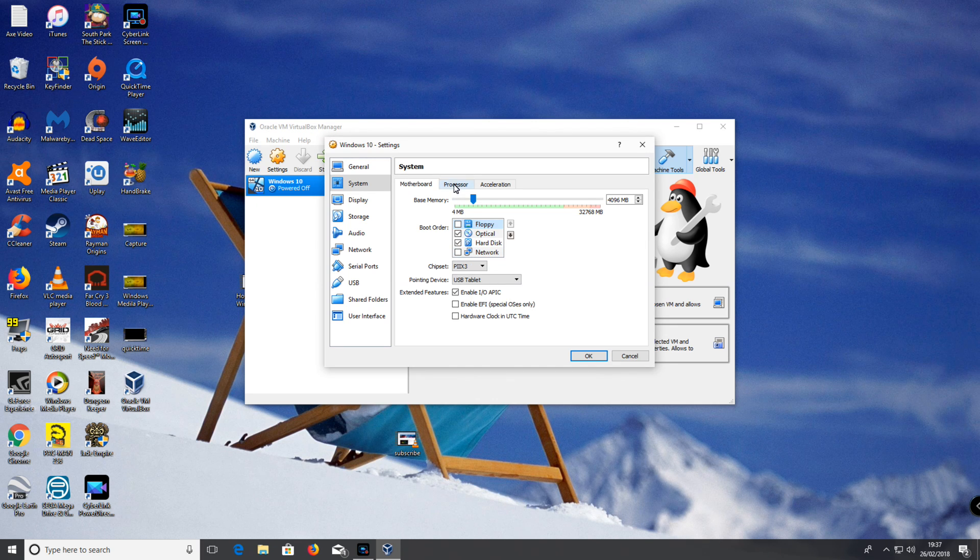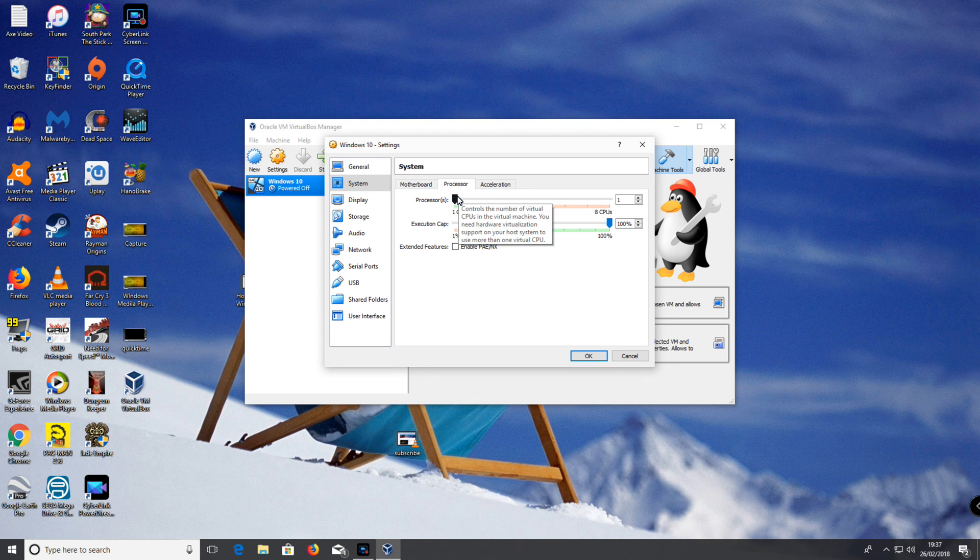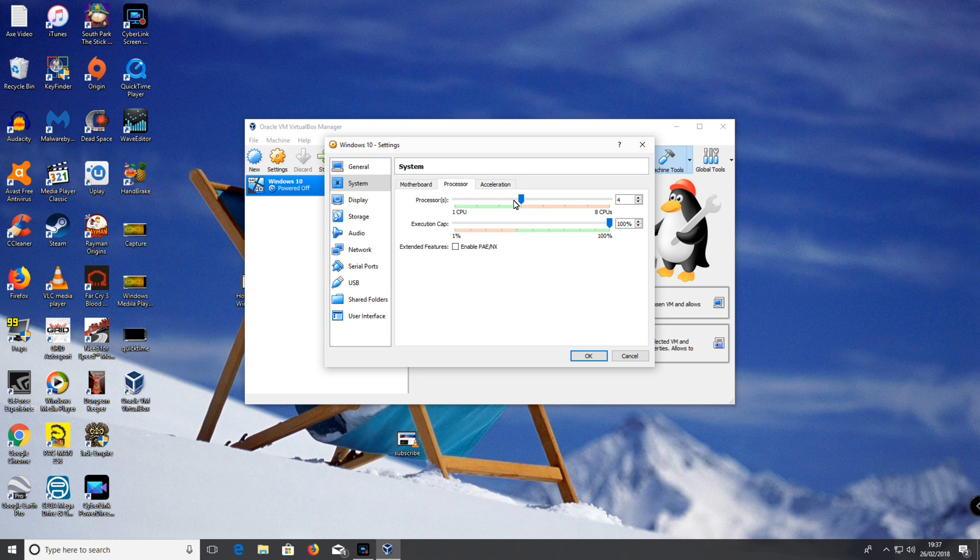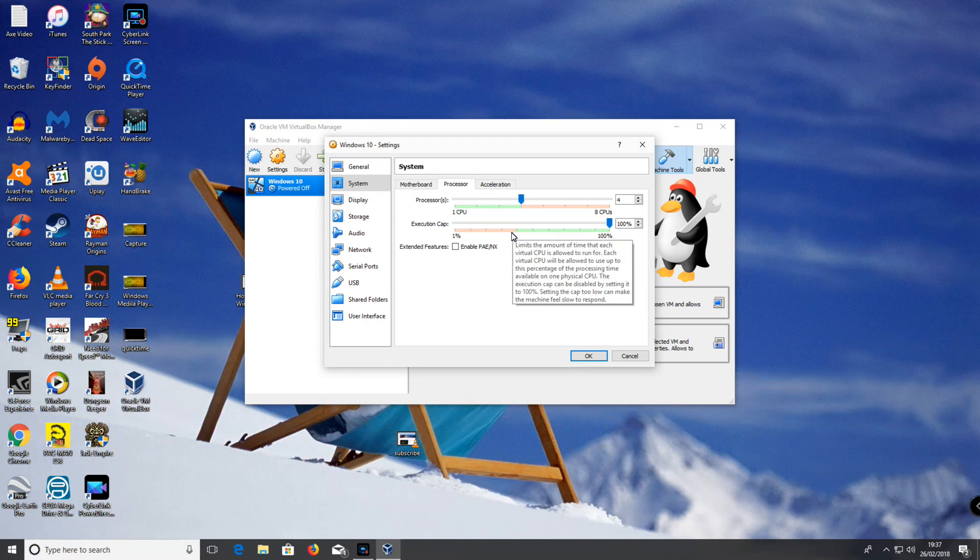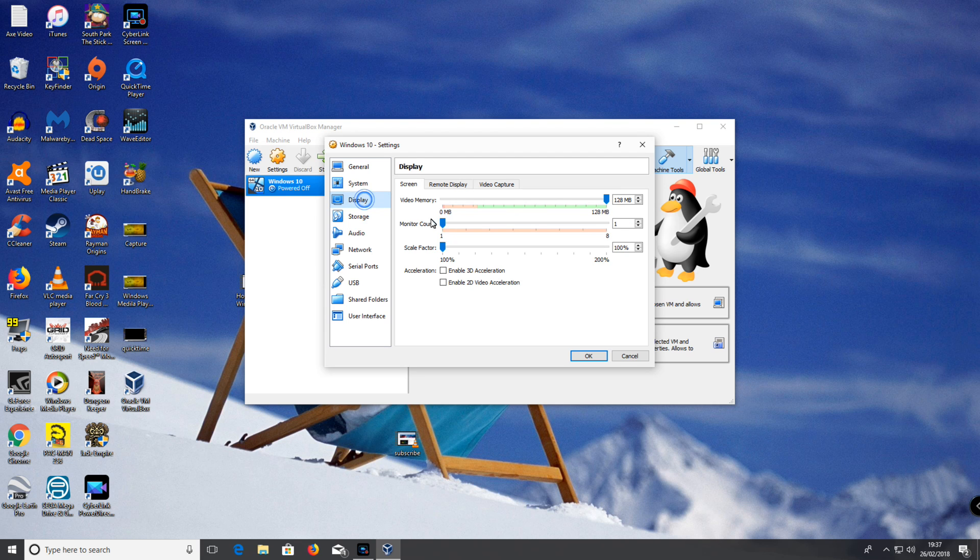I'm going to click processors. I'm going to change the CPU to 4 because I've got 4 CPU processors. Click display.